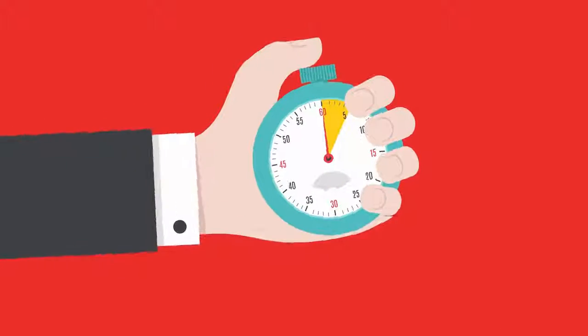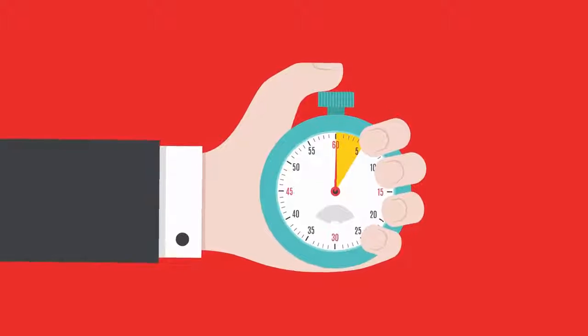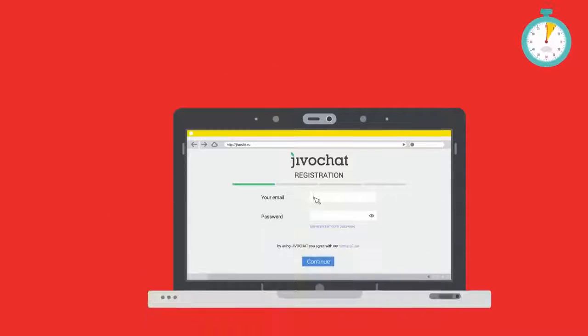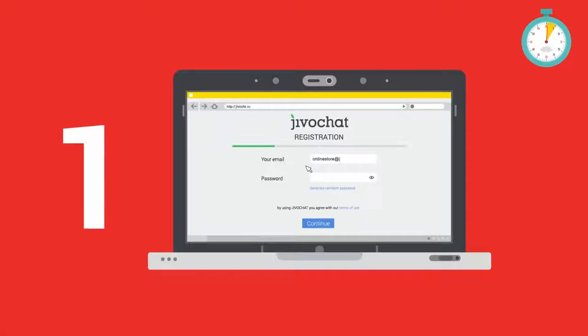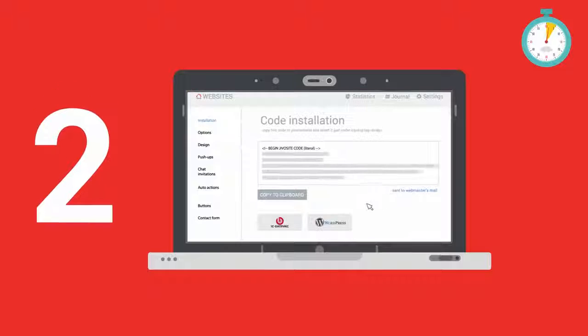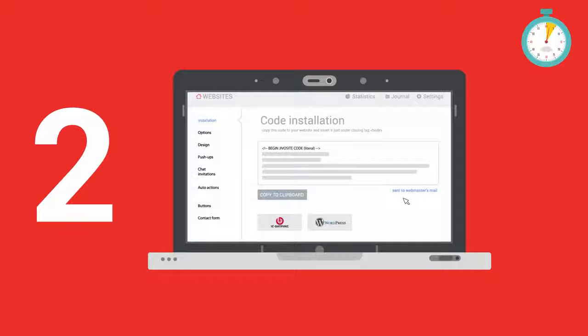It takes less than five minutes to put JivoChat on your website. Sign up. Install code on your website.